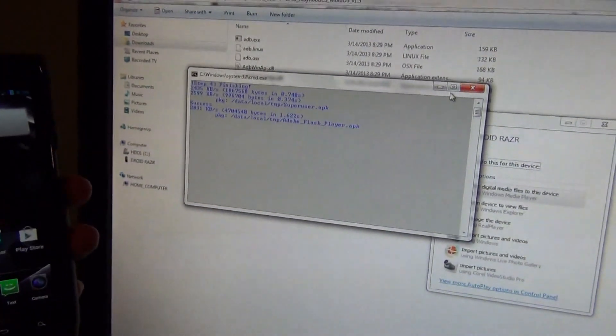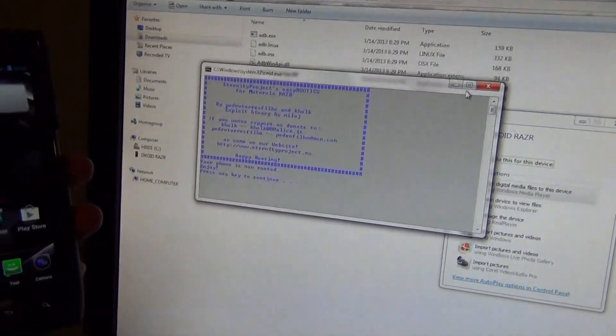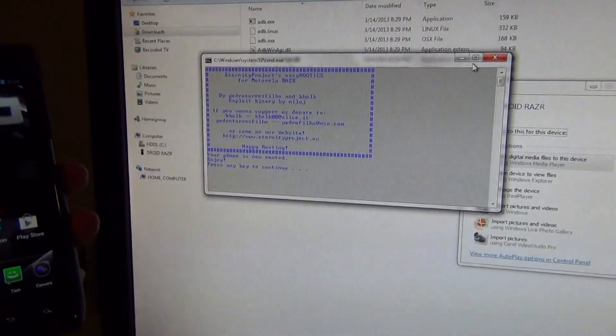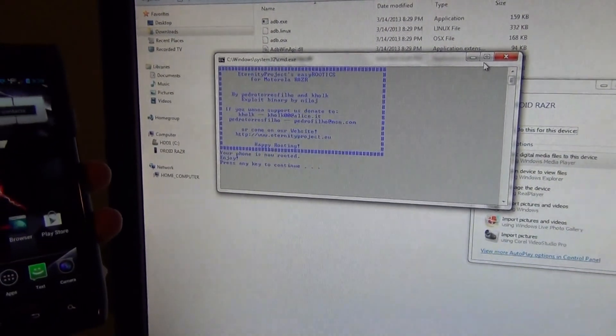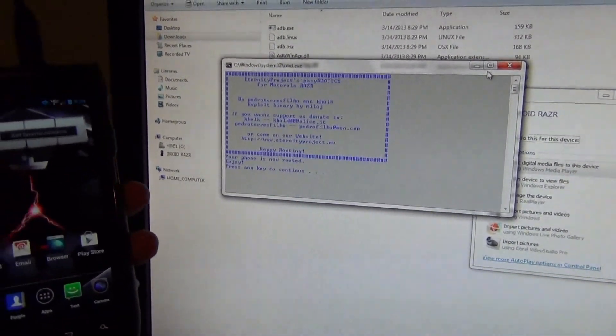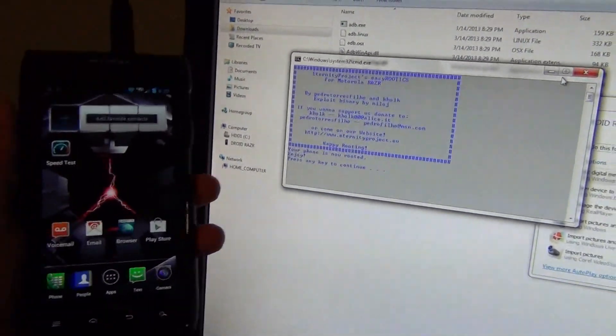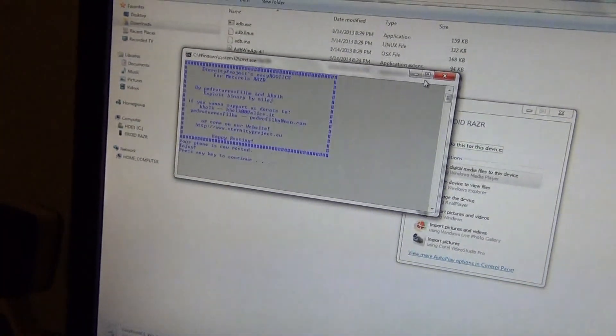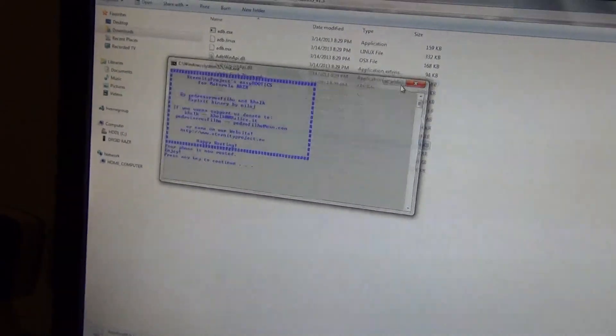It's uploading the Adobe Flash Player APK, and phone is now rooted. Press any key to continue, so we'll hit enter.